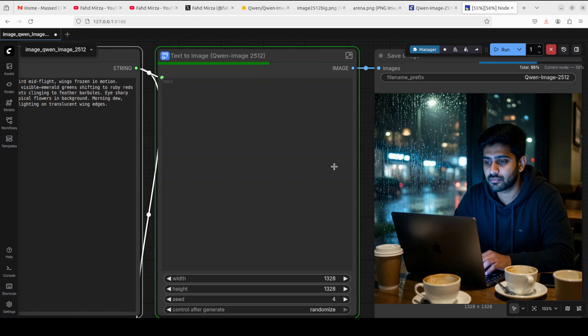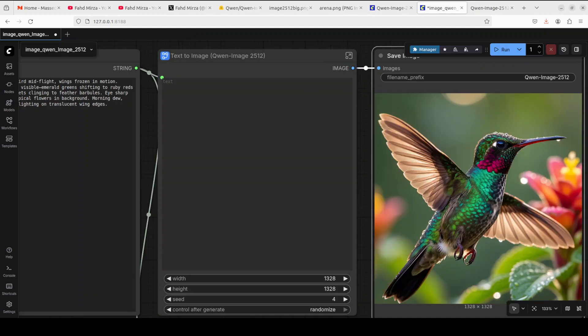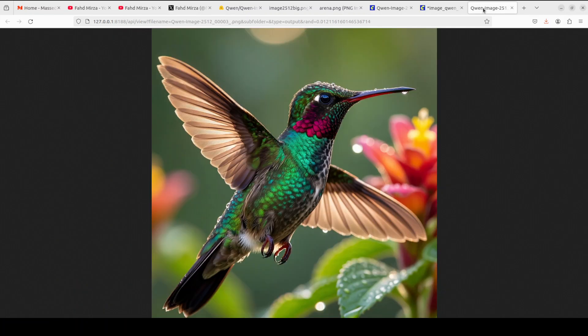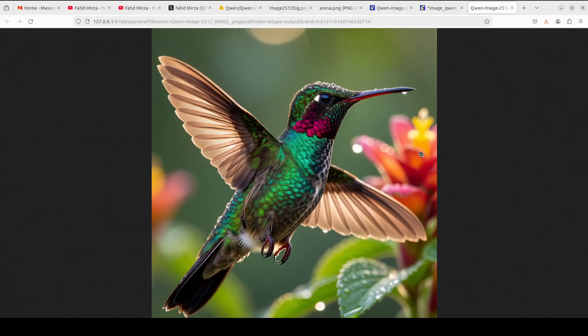By the way, this is a collapsed workflow. I'll also show you the detailed one so you could know which models to select in which node. Let's wait for this one to finish and we'll check it out.